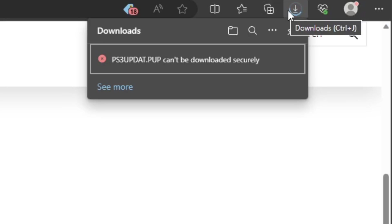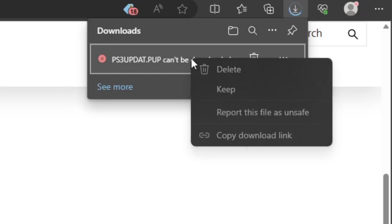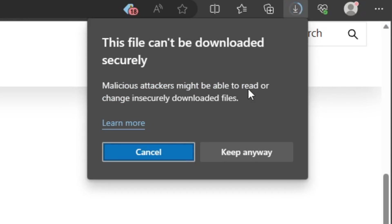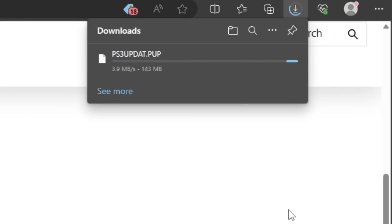Now you may get this alert saying that the update file can't be downloaded. What you want to do is right click on it and go to keep, and then hit keep anyway. And your download should start.